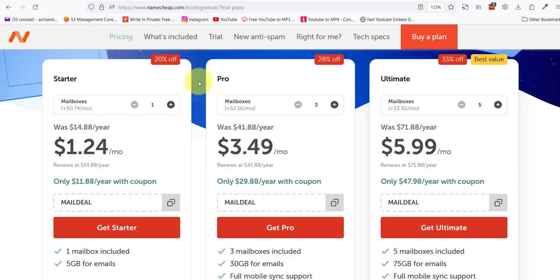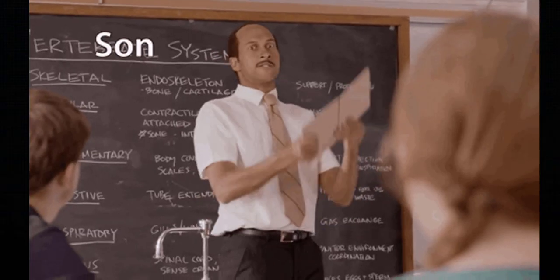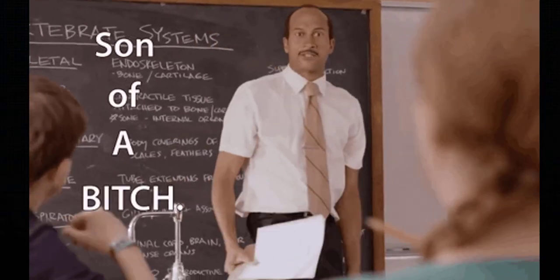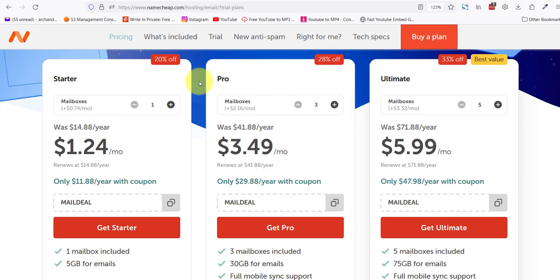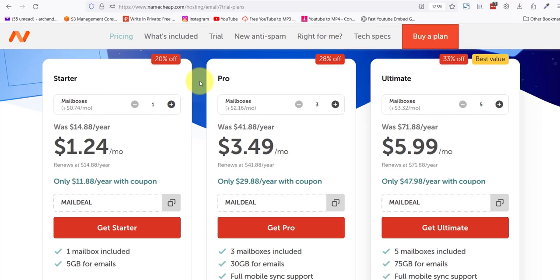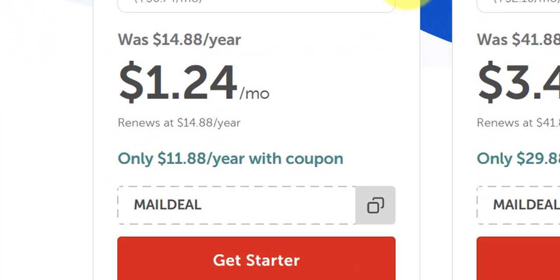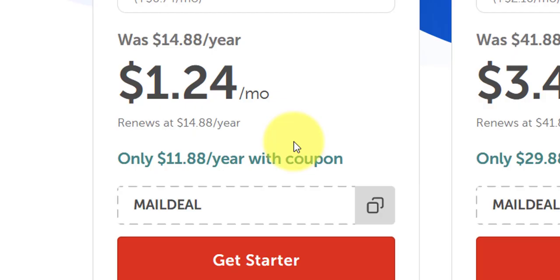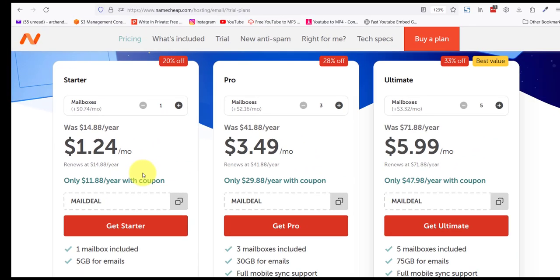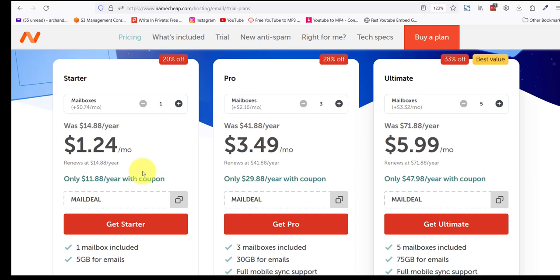Now I know what some of you are thinking: 'Arun, you just made me pay $11 or so for a domain and now you're asking me to pay another $11.88 for an email? Will this ever end? I need that money for my retirement in the Biden economy.' Let me keep things in perspective for you.